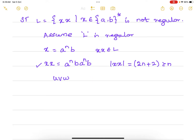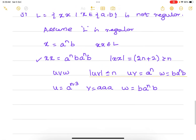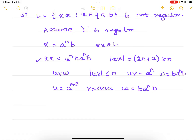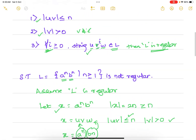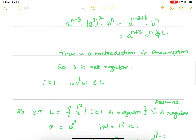Now I have to divide this string into u, v, w. We have a restriction that the length of uv should be less than or equal to n. So let uv = a^n, and let all other strings be in w. I'll split: u = a^(n-3), v = a^3 (as in the previous example), and w = b · a^n · b. This satisfies the lemma conditions: length of uv ≤ n and length of v > 0.